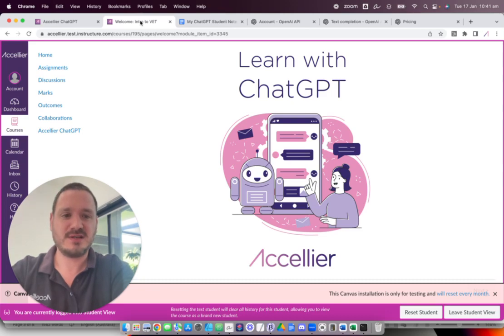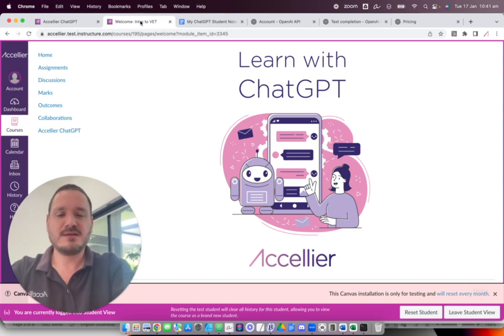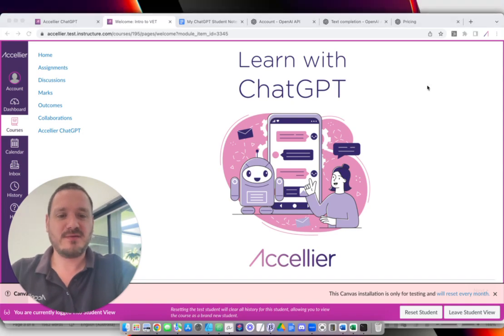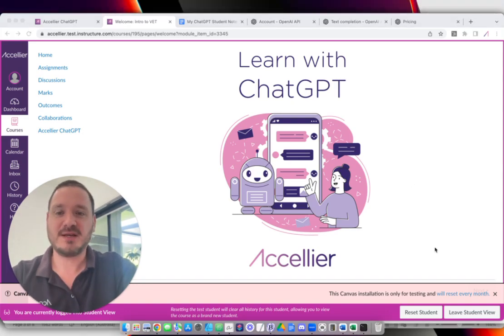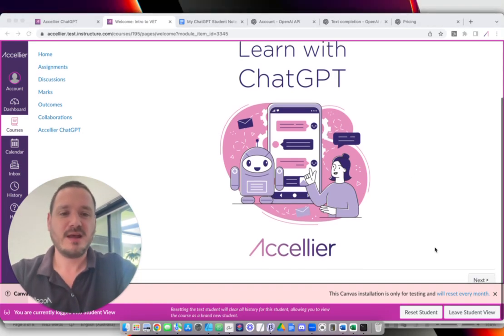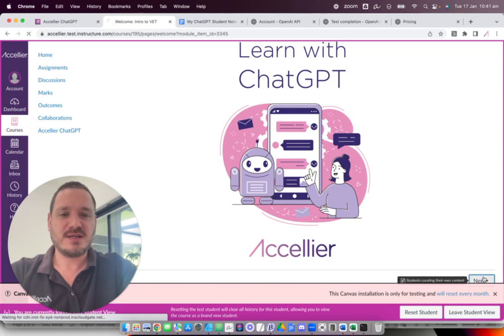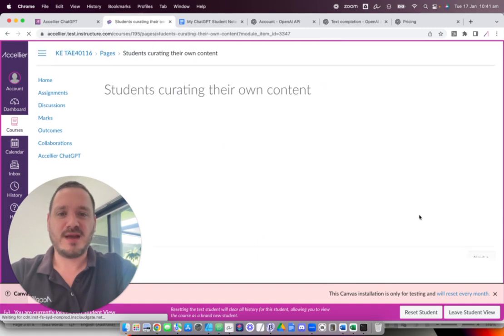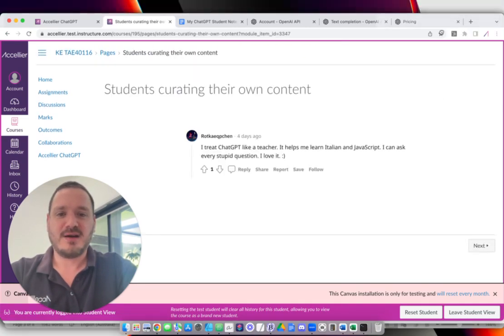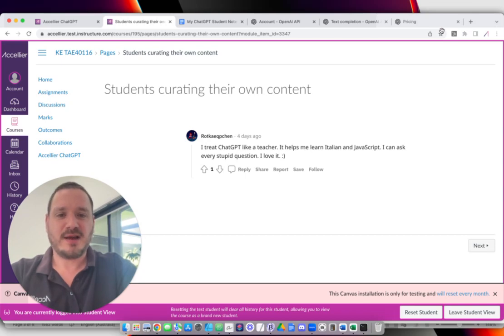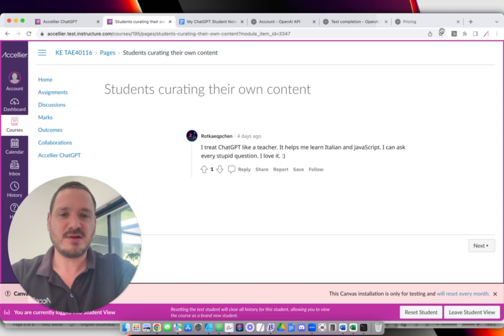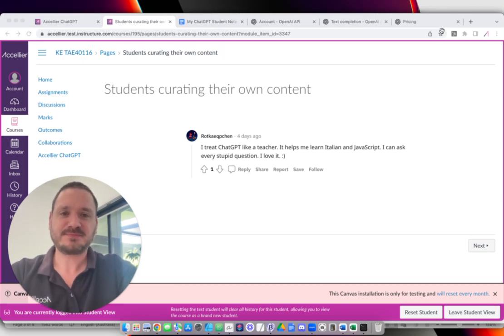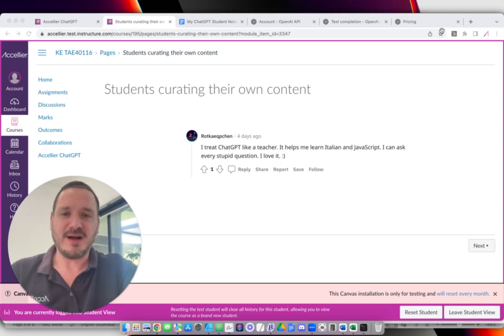And see what kind of resource it could create for students. So, looking at the positive side of things. And what got me thinking about this was I've been following the discussions about ChatGPT, and when I saw this comment from a user on Reddit, they said I treat ChatGPT like a teacher. It helps me learn Italian and JavaScript. I can ask every stupid question. I love it. And that's really cool.